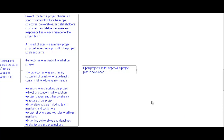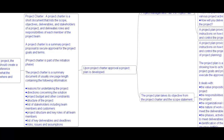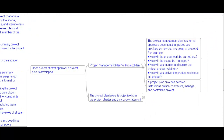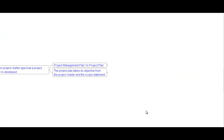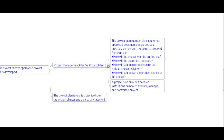Upon project charter approval, a project plan is developed. The project management plan is a formal approved document that guides precisely how you are going to proceed — for example, how the project work will be carried out, how the scope will be managed, how you will monitor and control the various project activities, and how you will deliver the product and close the project.